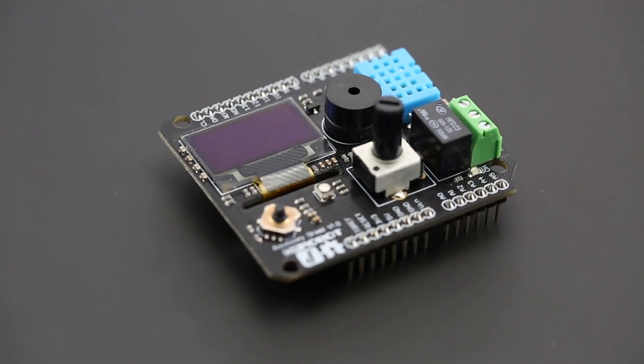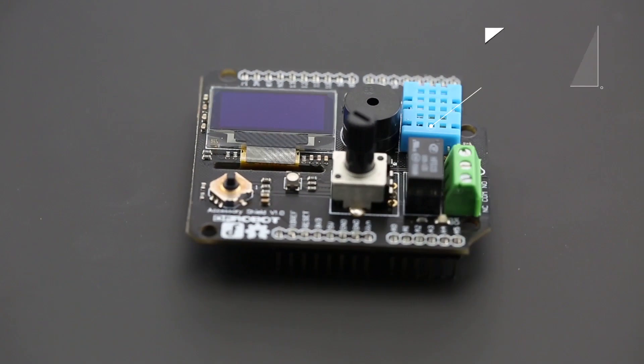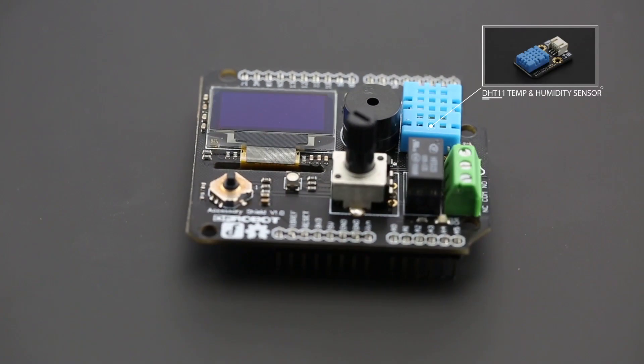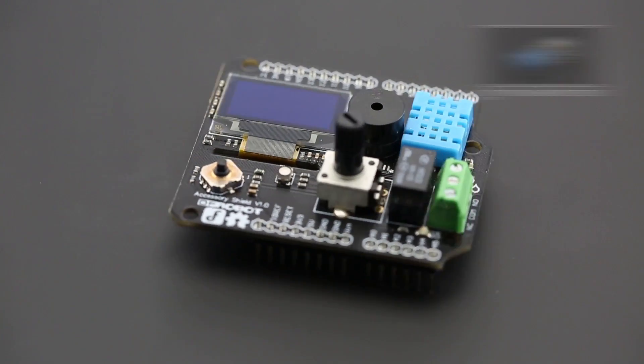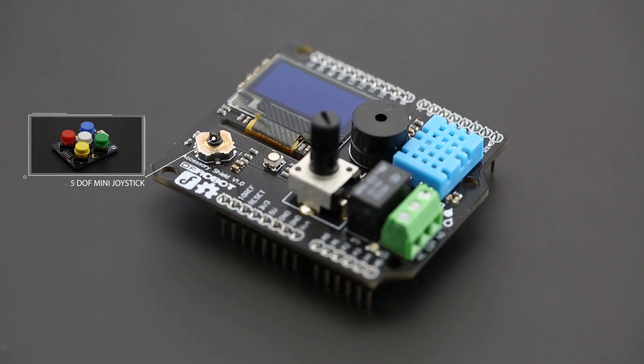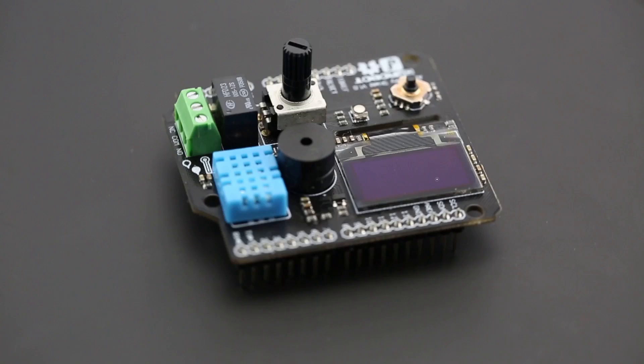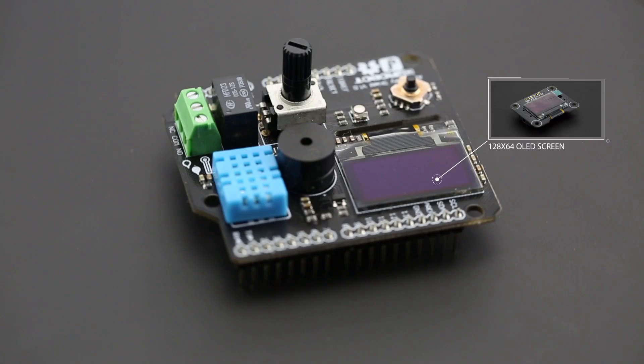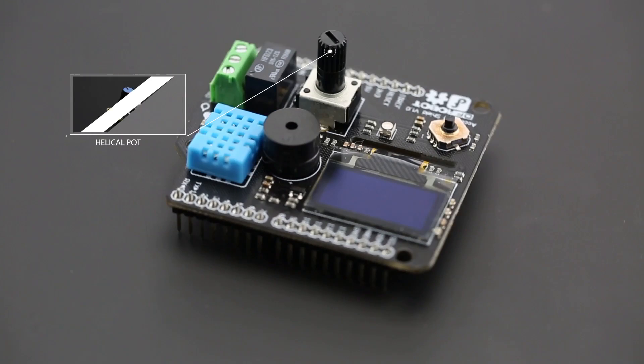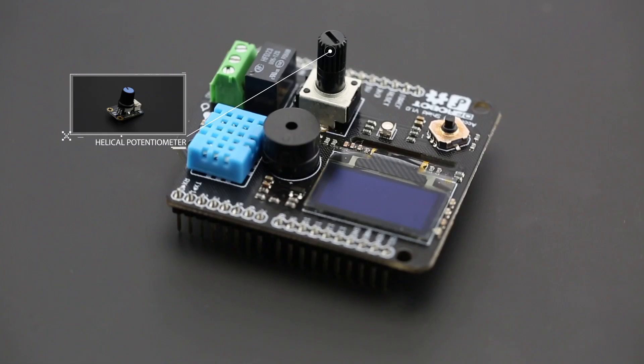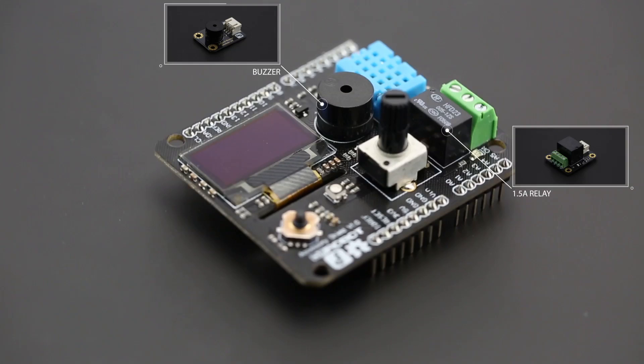Bluno Accessory Shield comes with DHT11 temperature and humidity sensor, 5DOF mini joystick, 12864 LED screen, potentiometer, relay, RGB LED indicator and buzzer.